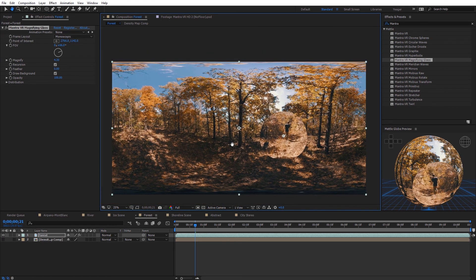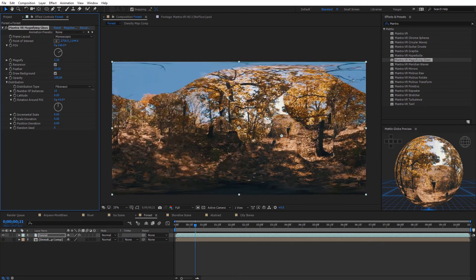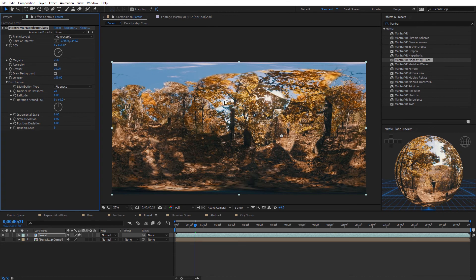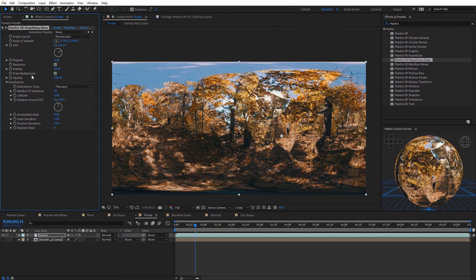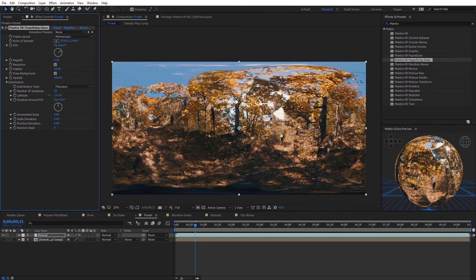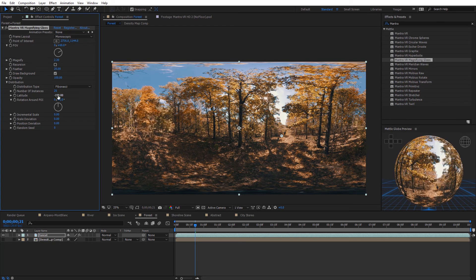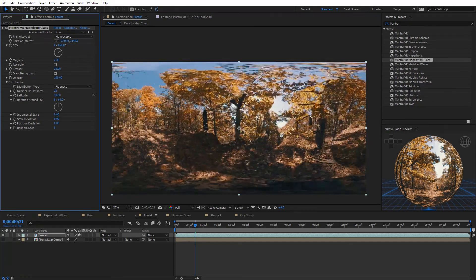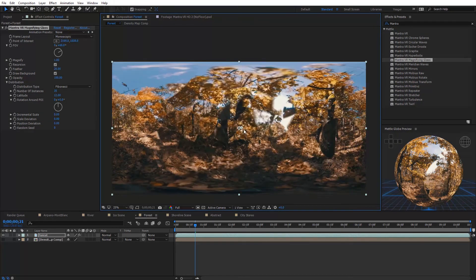For abstract looks, increasing the number of instances in the distribution shows something interesting — as more layers overlay each other they continue to magnify one over the other. The recursion option controls whether this continues. Adjusting latitude brings all points together, magnified so many times you just get one pixel color. Disabling recursion shows a normal magnified view, and animating latitude shows how they move out from each other without continuing to magnify. This effect has a lot of practical and abstract uses.